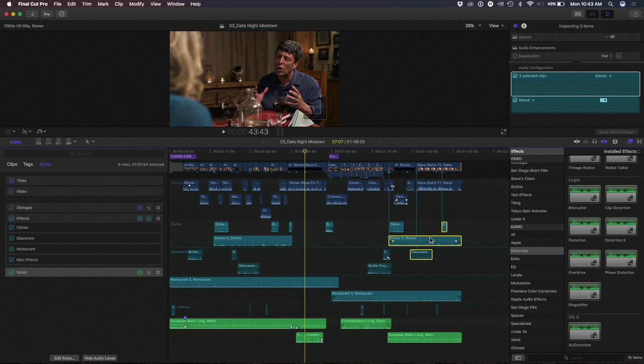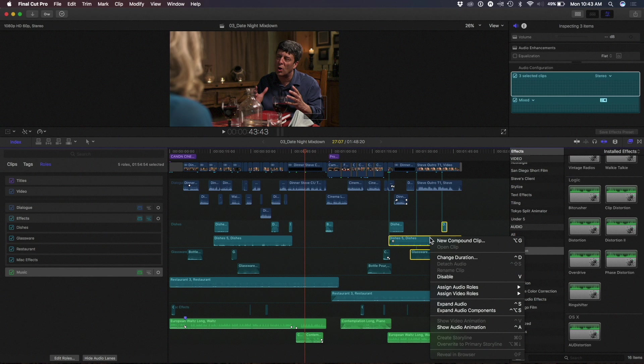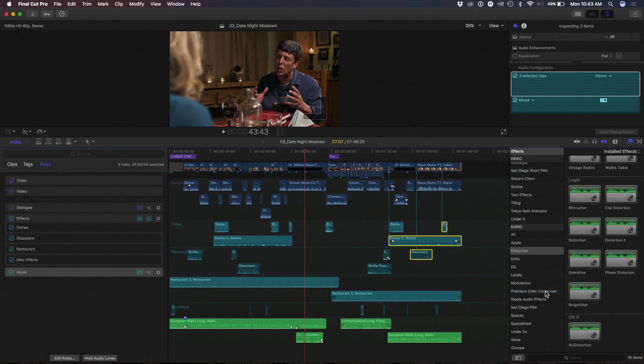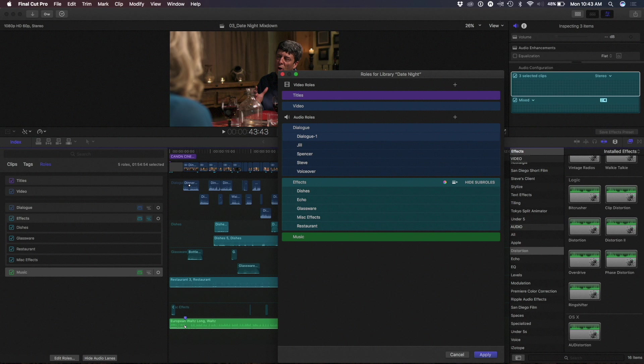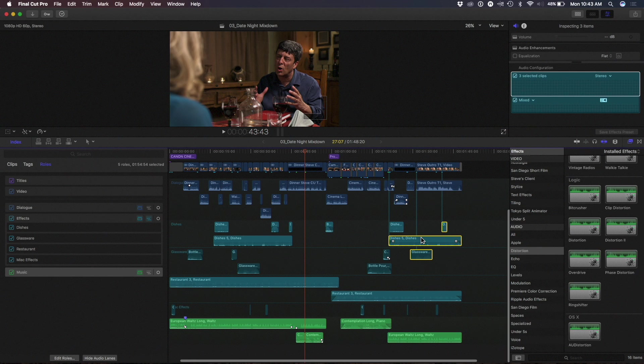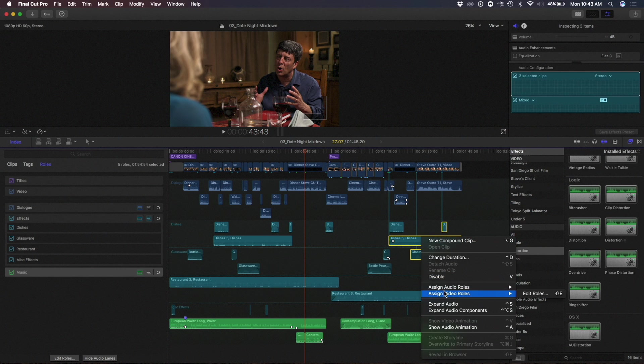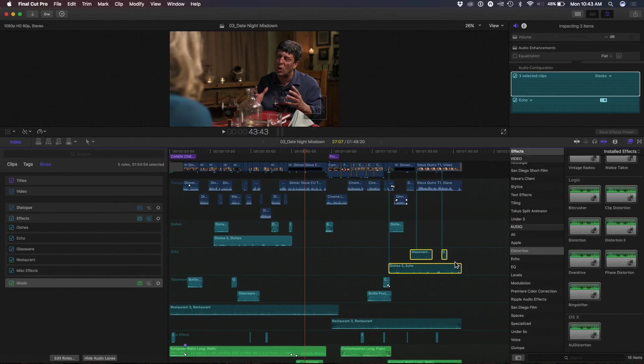And one thing that you might want to do, for instance, is take a couple of clips and create a particular type of effect, such as reverb, etc., on those clips. So basically, what we're going to do is we're going to add a new sub-roll, and we're going to call this Echo. And now I'm going to apply, and I'm going to now assign that Echo sub-roll to these clips.